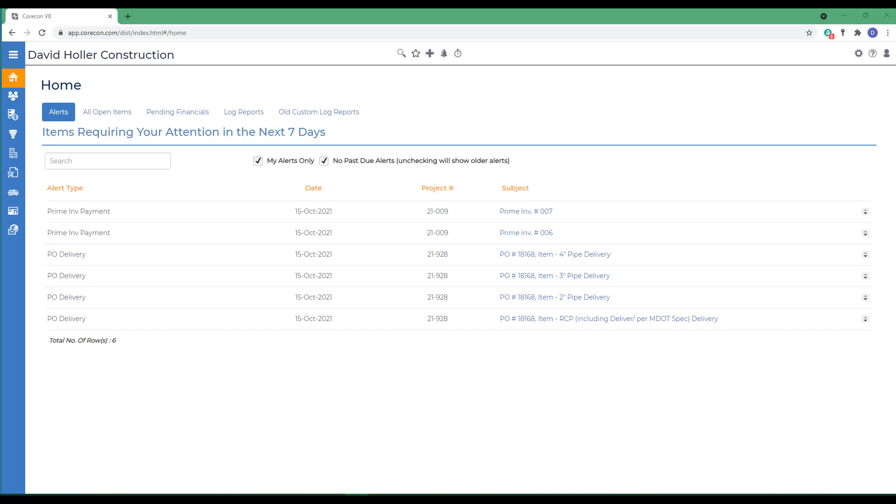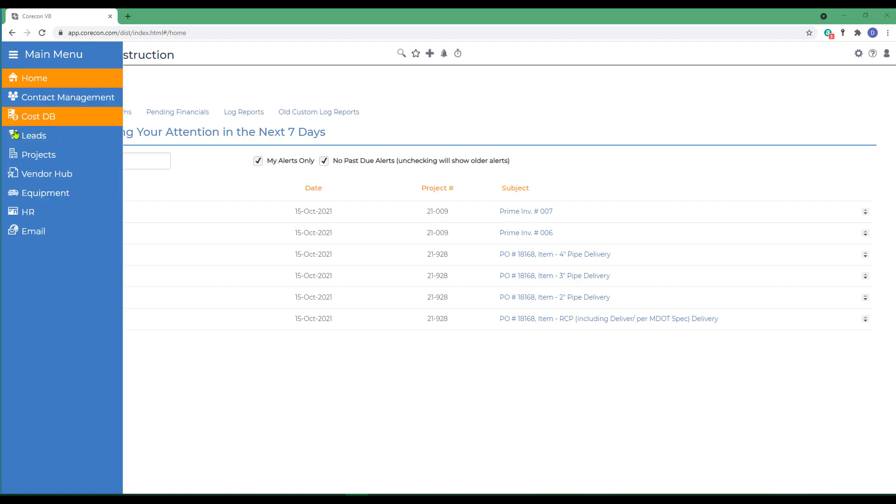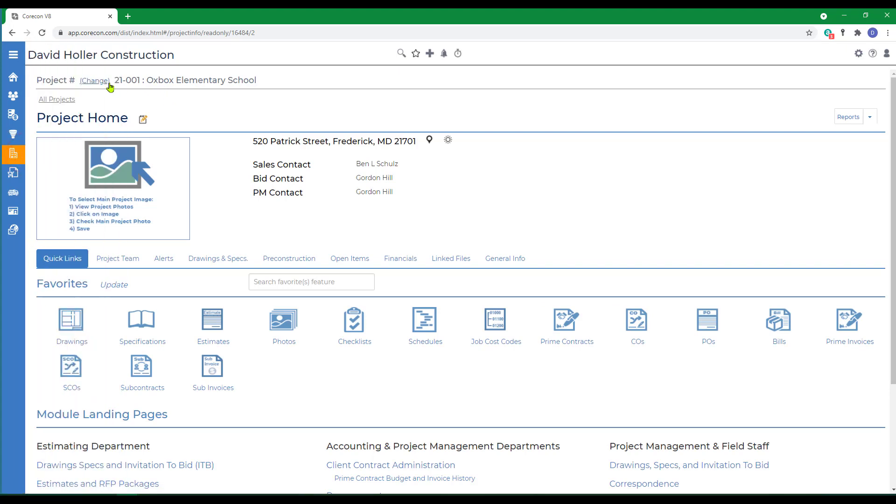Before we go into a couple of reminders, let's take a look at the project module. From the main menu, go to projects and select a project.